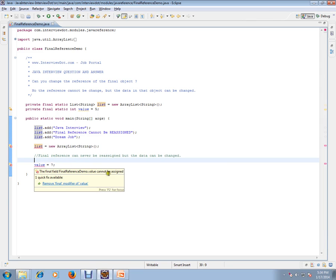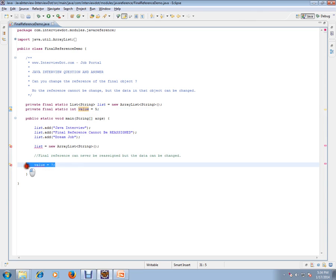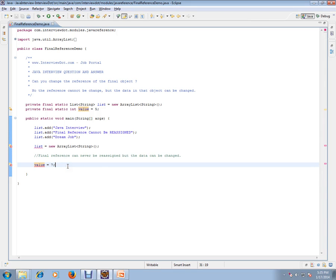So I have marked this value as 5. I'm trying to reassign it to 7 - it says not possible. So please remember, you cannot reassign the final variables, but you can change the data for the reference. You can still add some more data, not a problem.